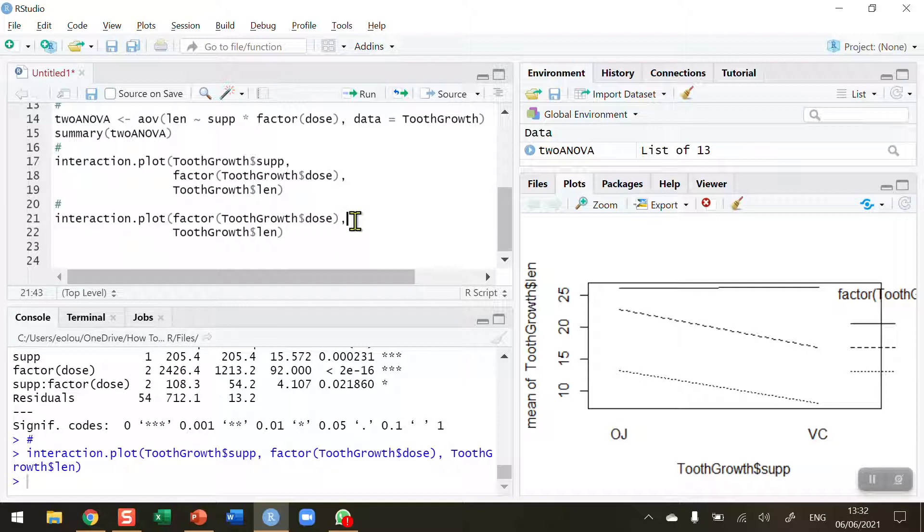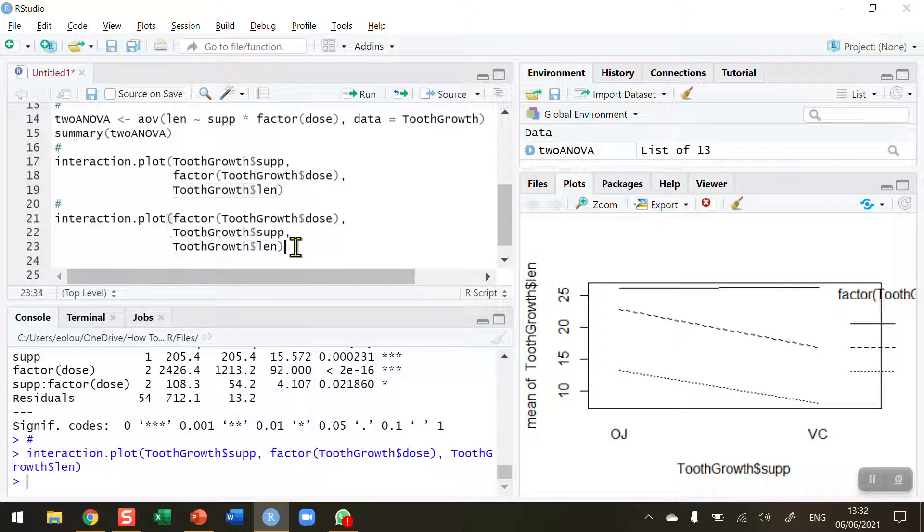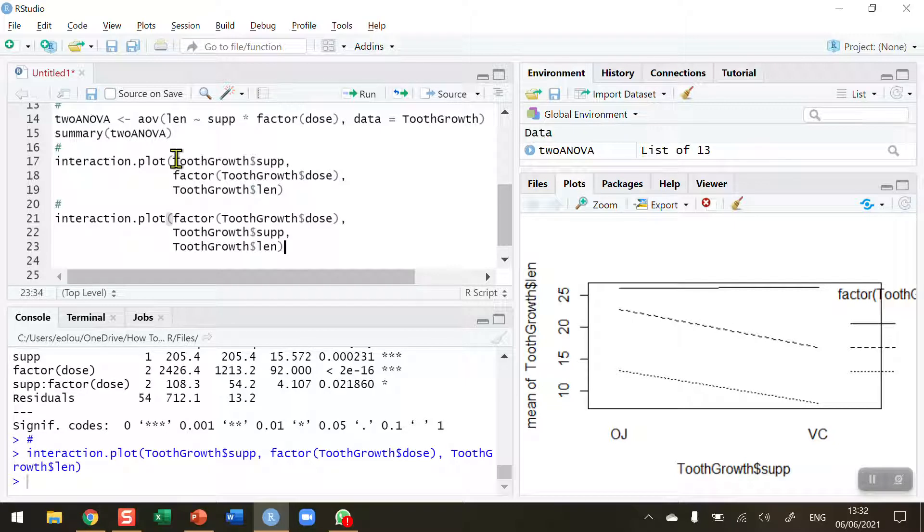And then after this then I need to put in from my clipboard a paste in the tooth growth supplement. And put a comma after that. And then I've got the variable that we are measuring is the tooth length. I don't need to change that. So in other words I've just swapped around these two factors.